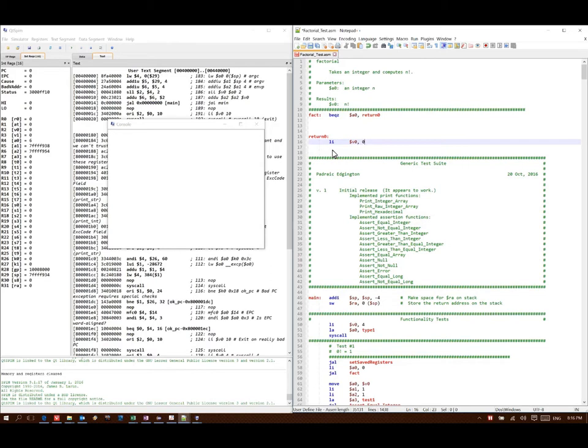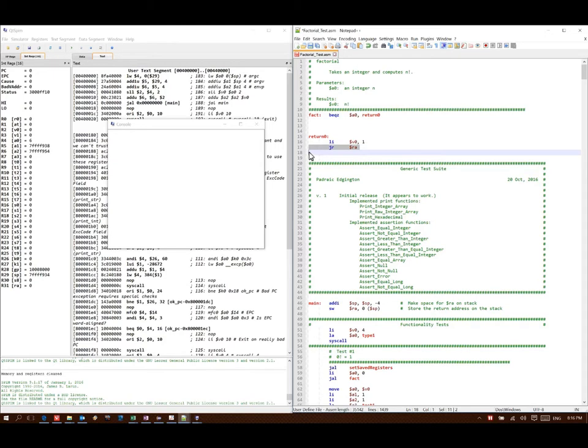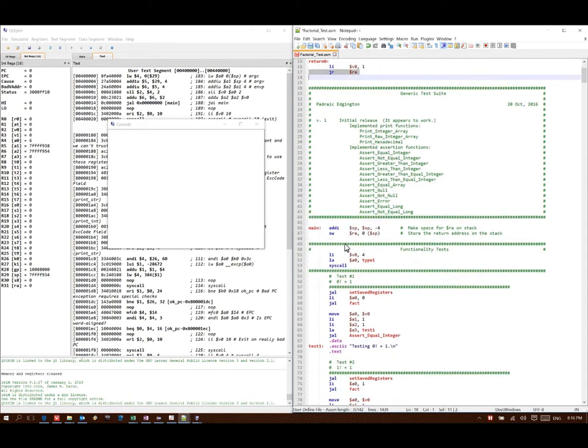I will put 1 in for my result. Then I will go back to the calling function. I use the jump register return address instruction to tell the machine that I want to go back to the calling function.